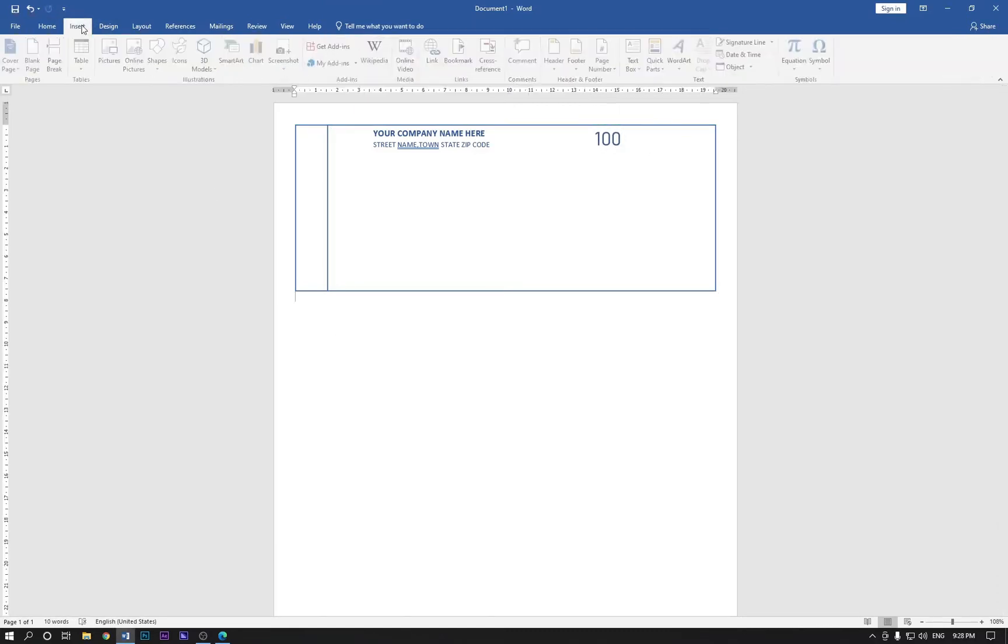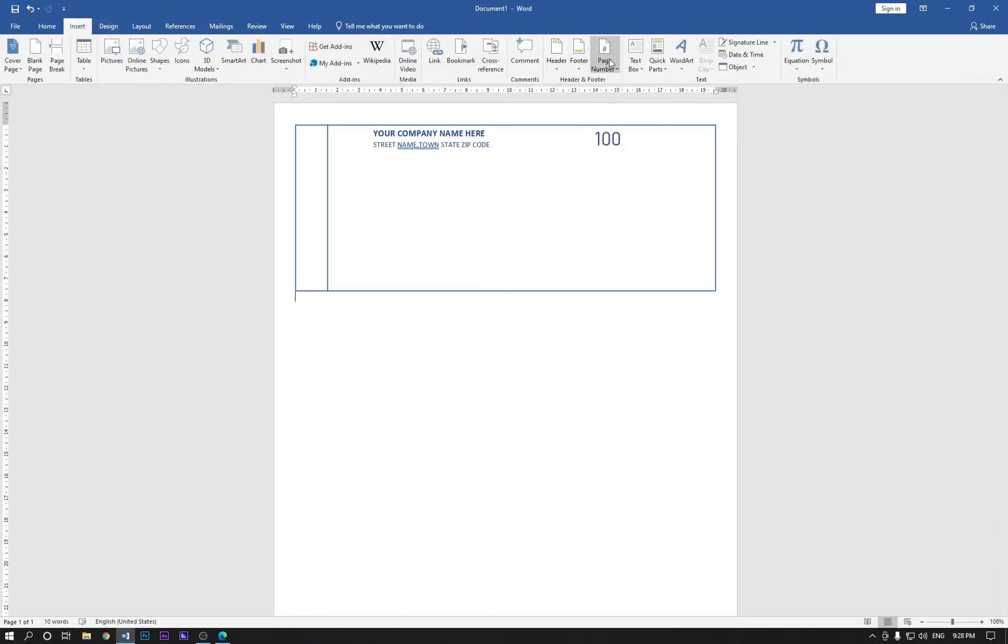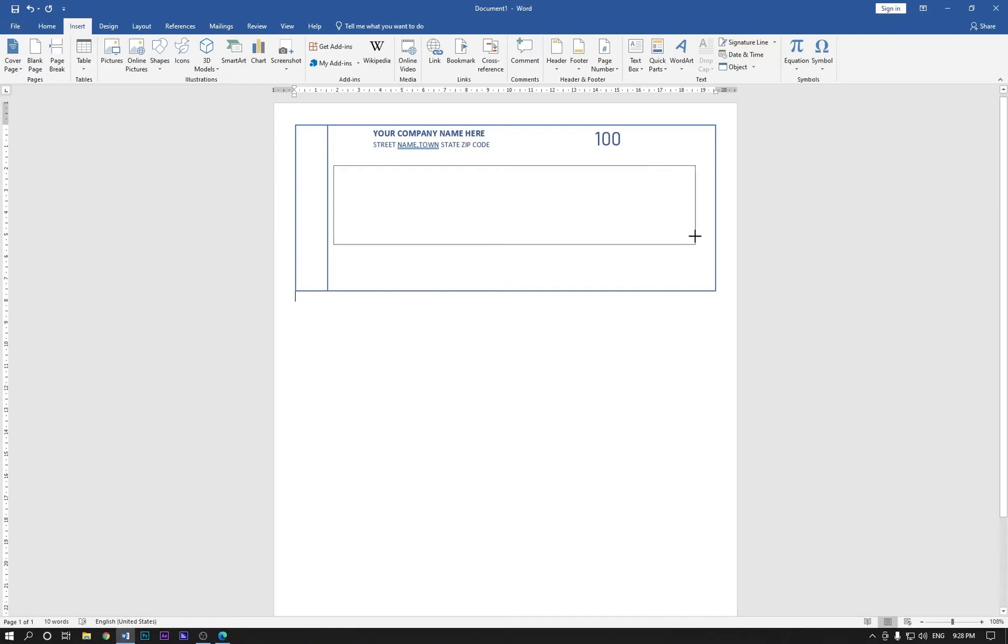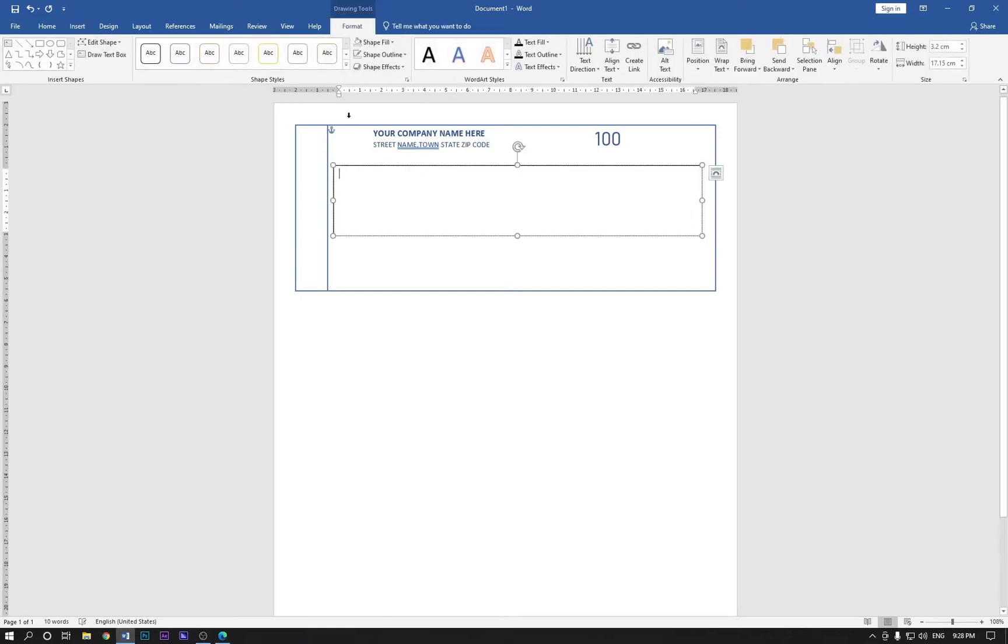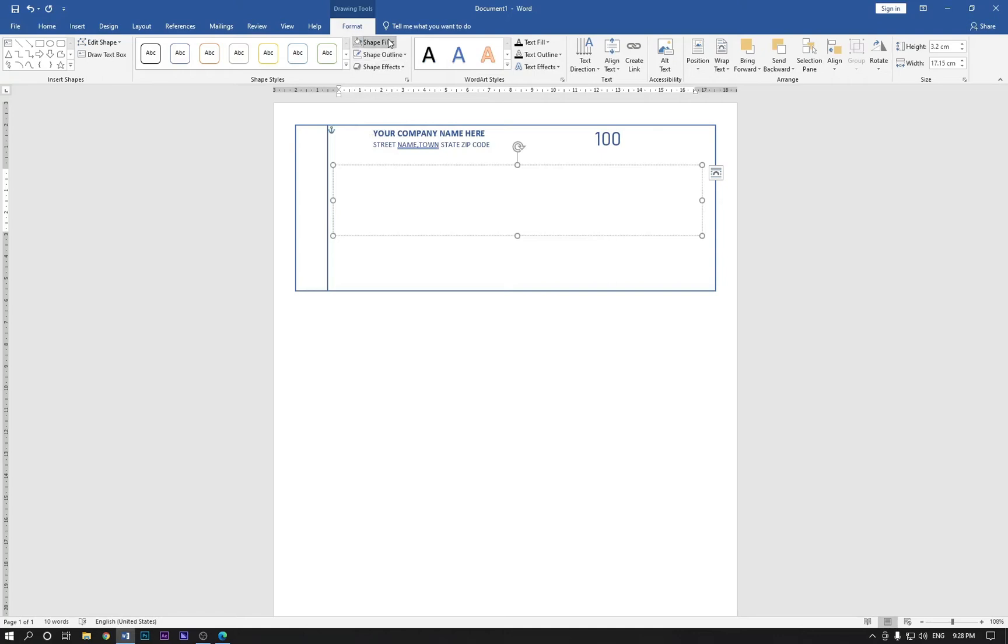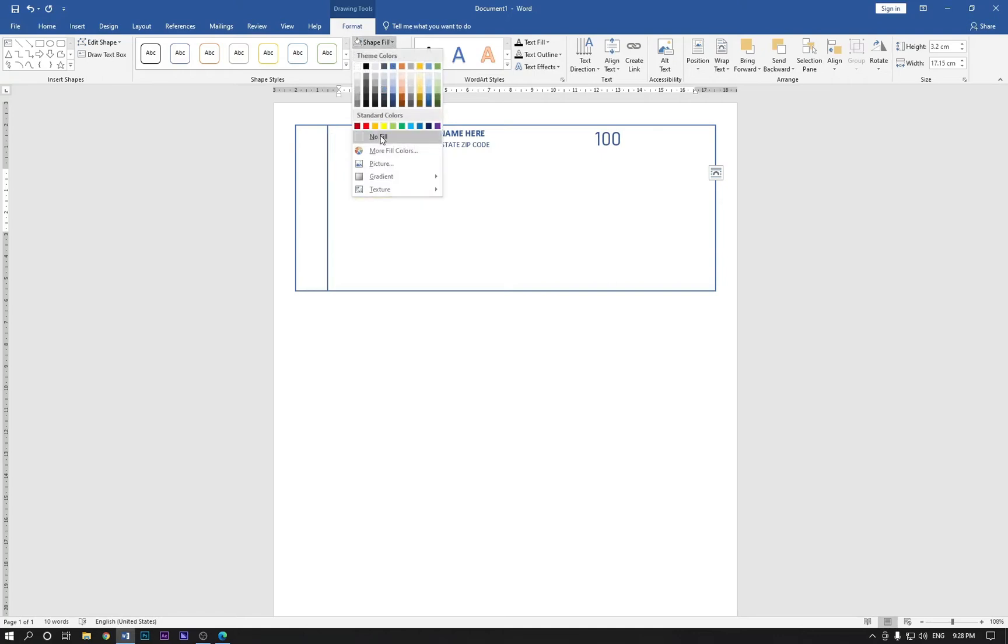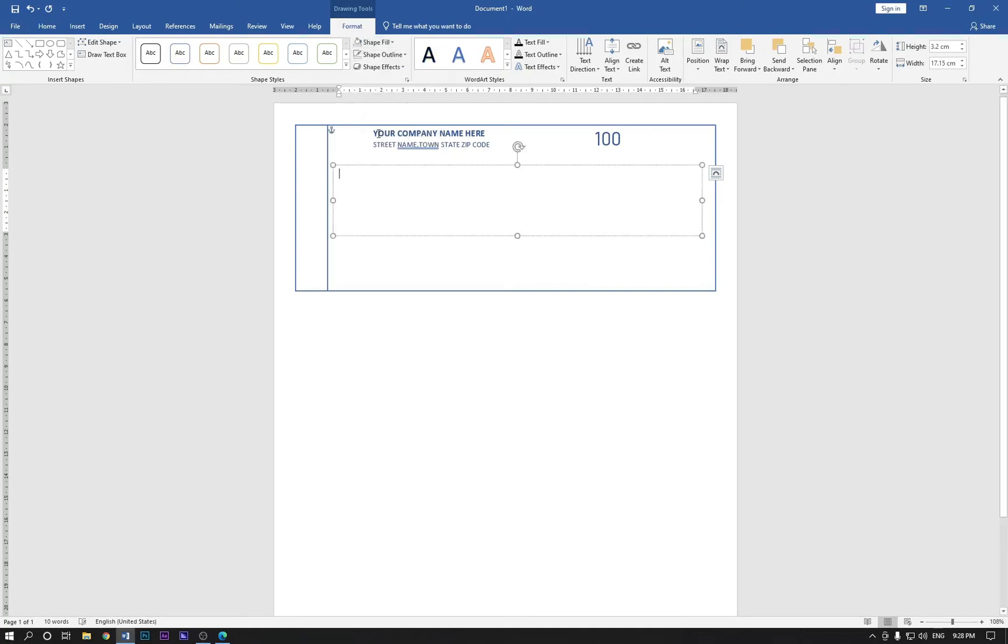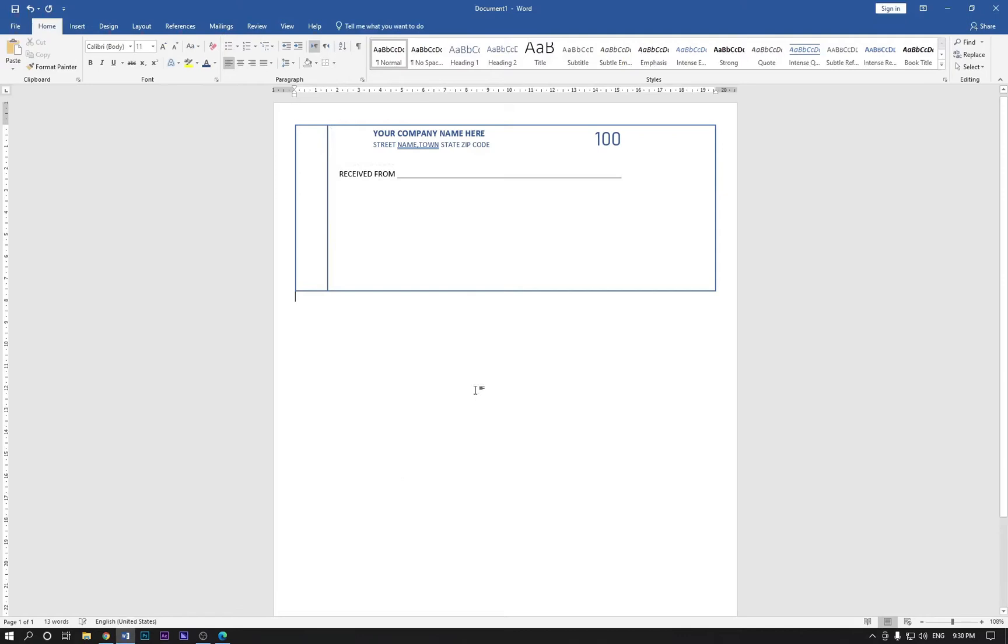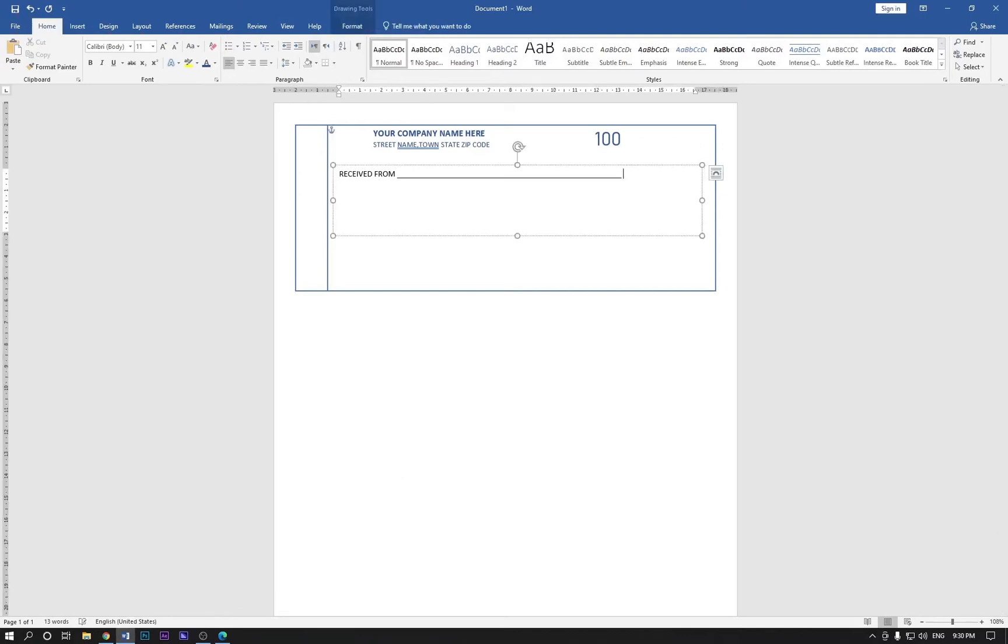Now go to the insert again and draw another text box like this and same like before, no fill and no outline. Hold shift and hold underscore at the same time like this. And hold the shape and press Ctrl+D on your keyboard to make a copy.